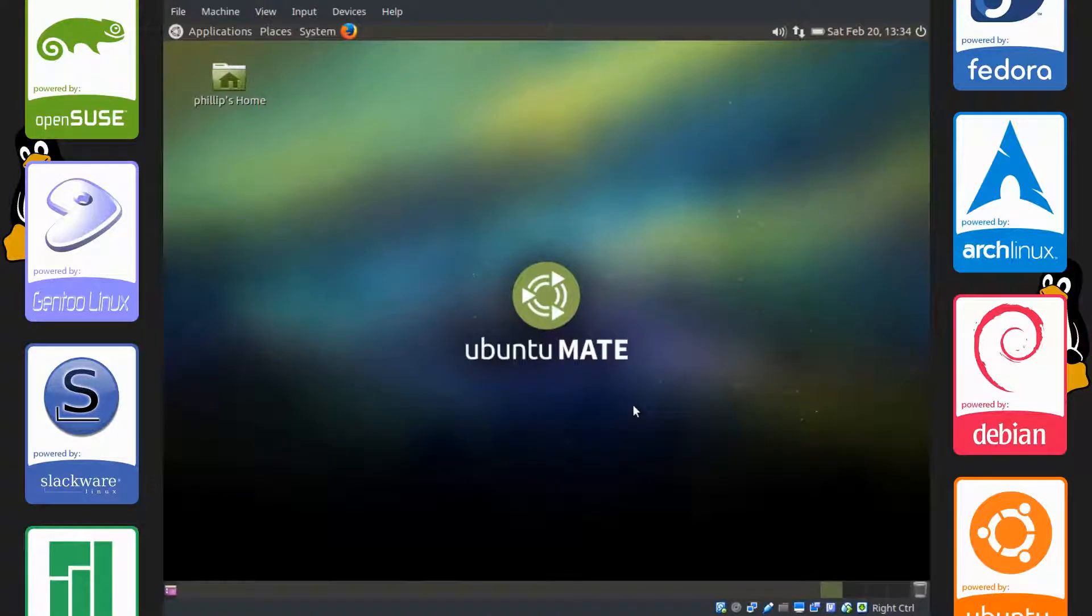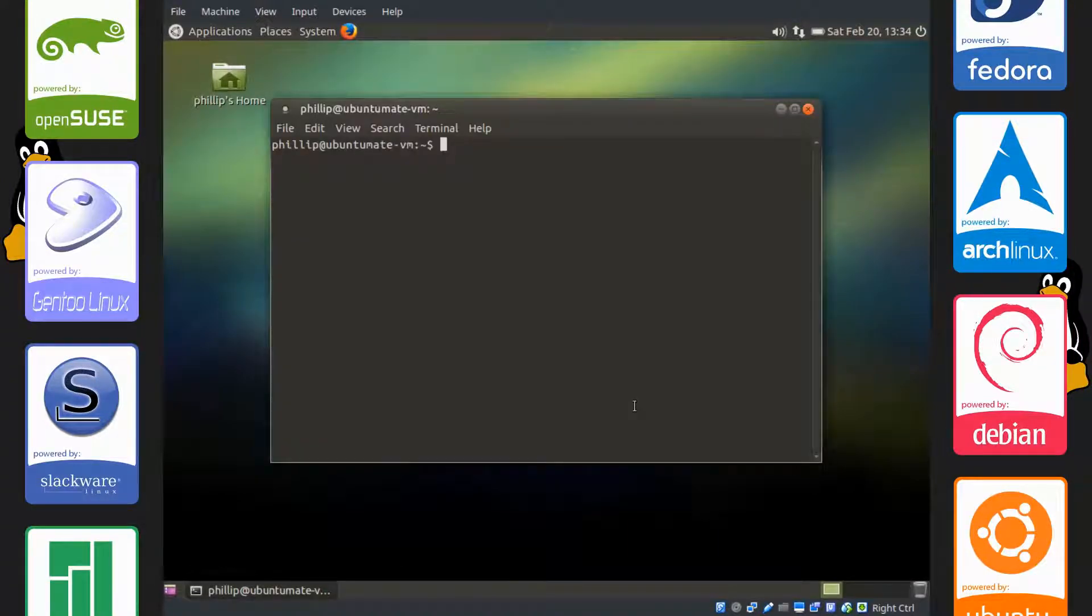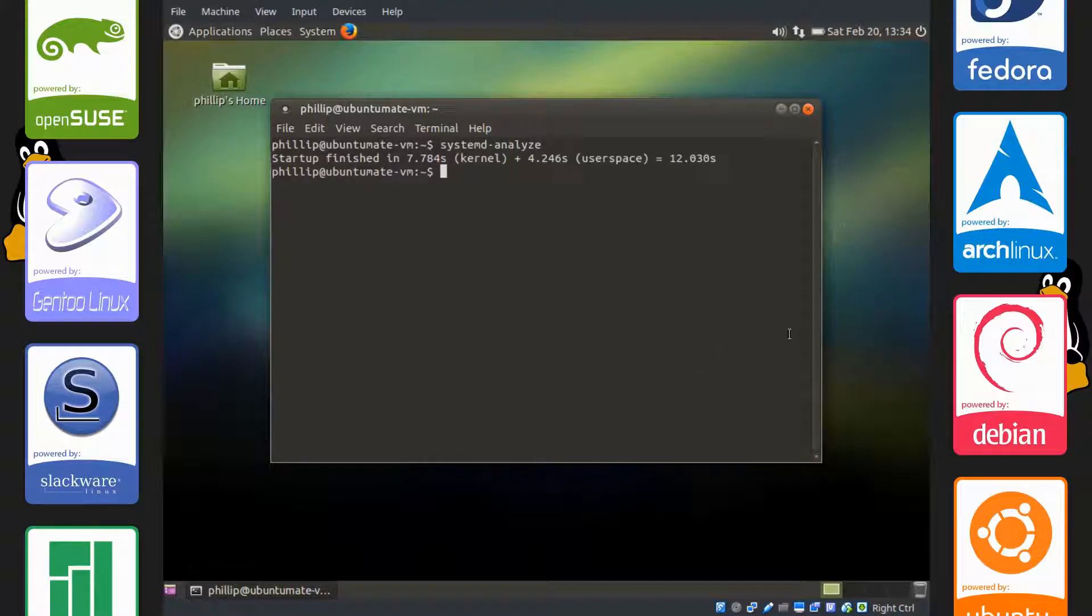Let's check our boot time now. systemd-analyze. 12 seconds.